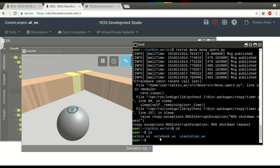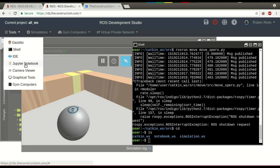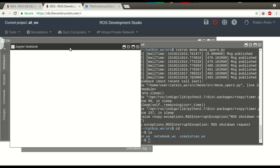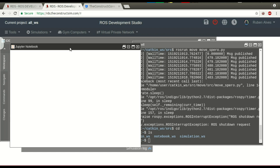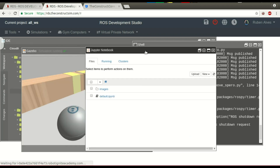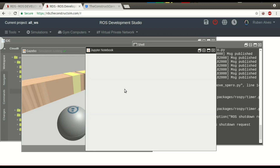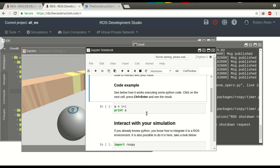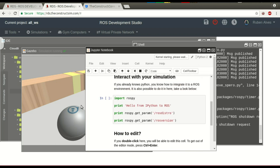Now let's see how to use the notebook workspace. We can come here to tools and open the Jupyter notebook. When you click here, by default you have an empty notebook, but it can be used. Let's wait until it loads. We have this default notebook. We can click here to open it. If you don't know how a Python notebook works, it's just a tool that allows you to run Python code directly in the web browser.